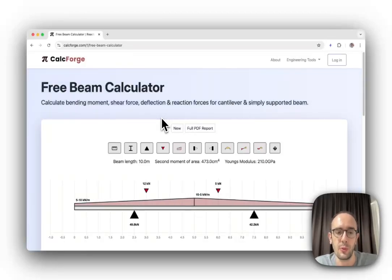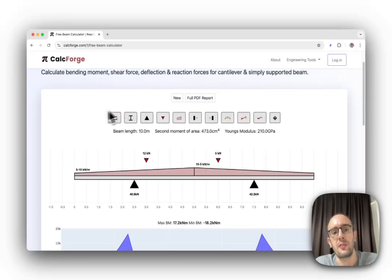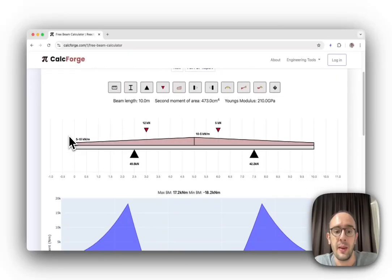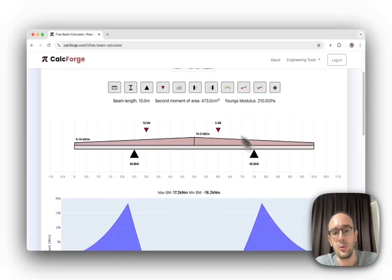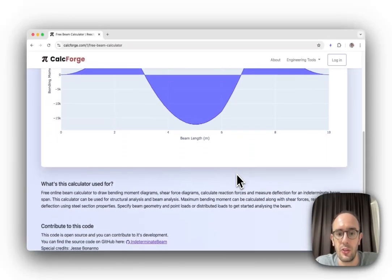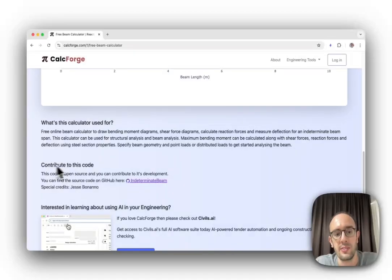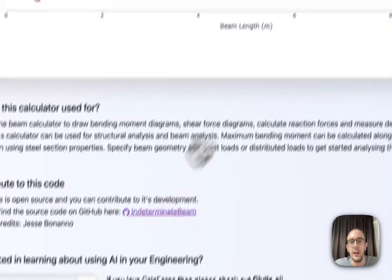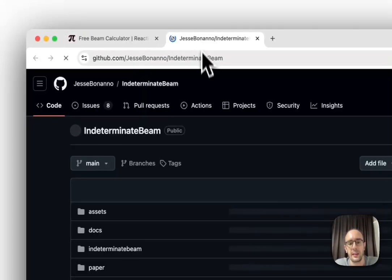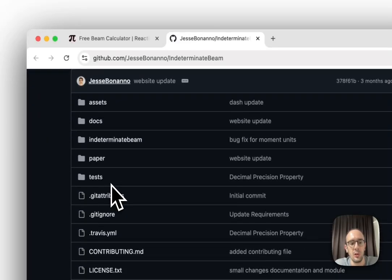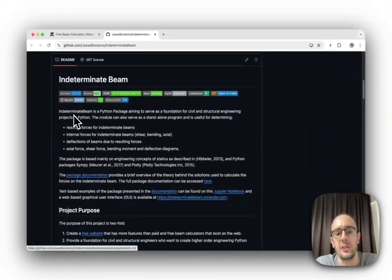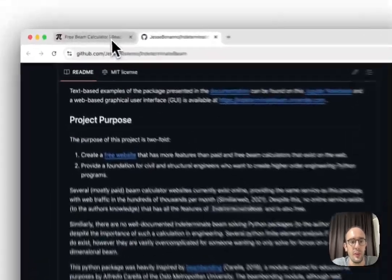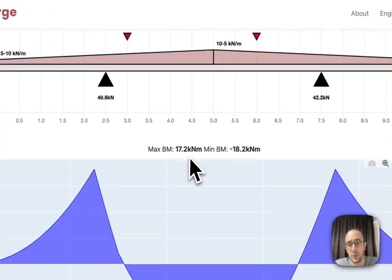A lot of the work we did at Civils.ai is built on Python using different engineering Python libraries. This one here is a front-end, like a user interface, which is connected to a Python library listed down here. If you follow this link you'll be taken to a GitHub repository that has all the code for this particular engineering tool.